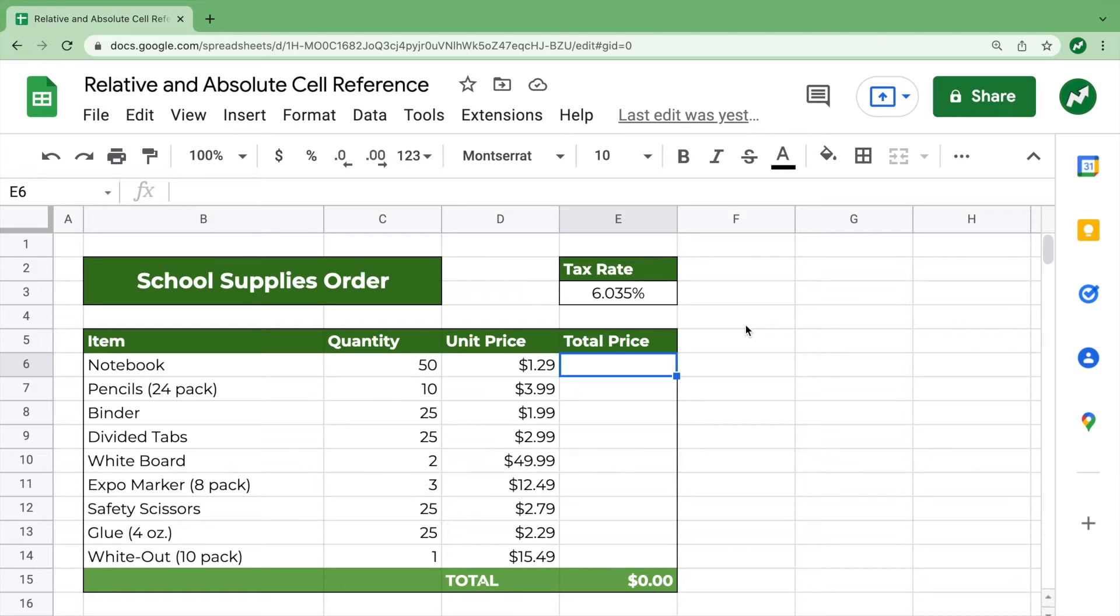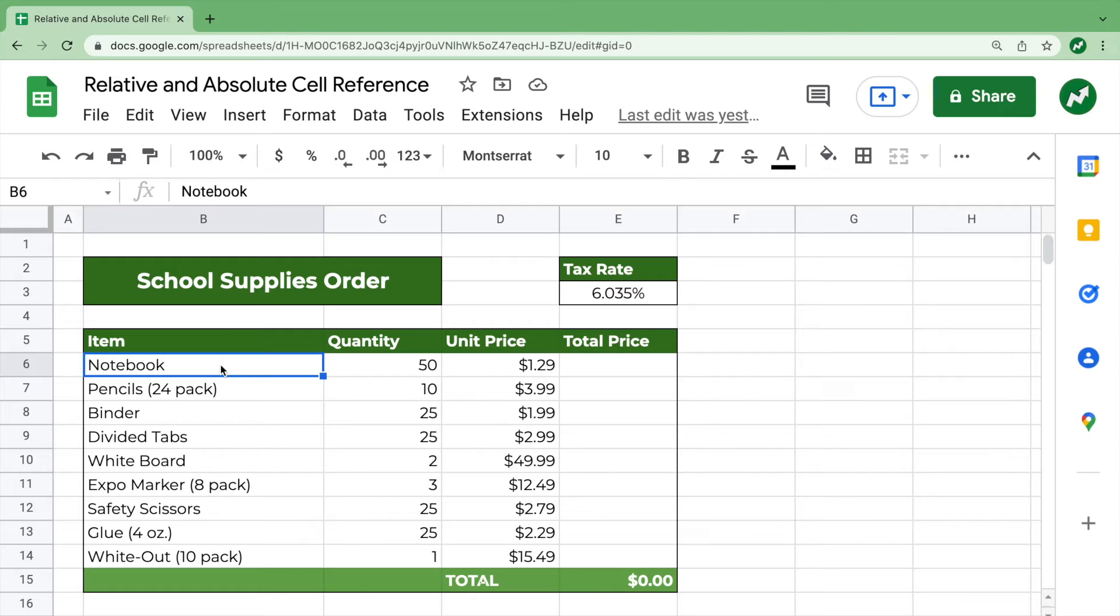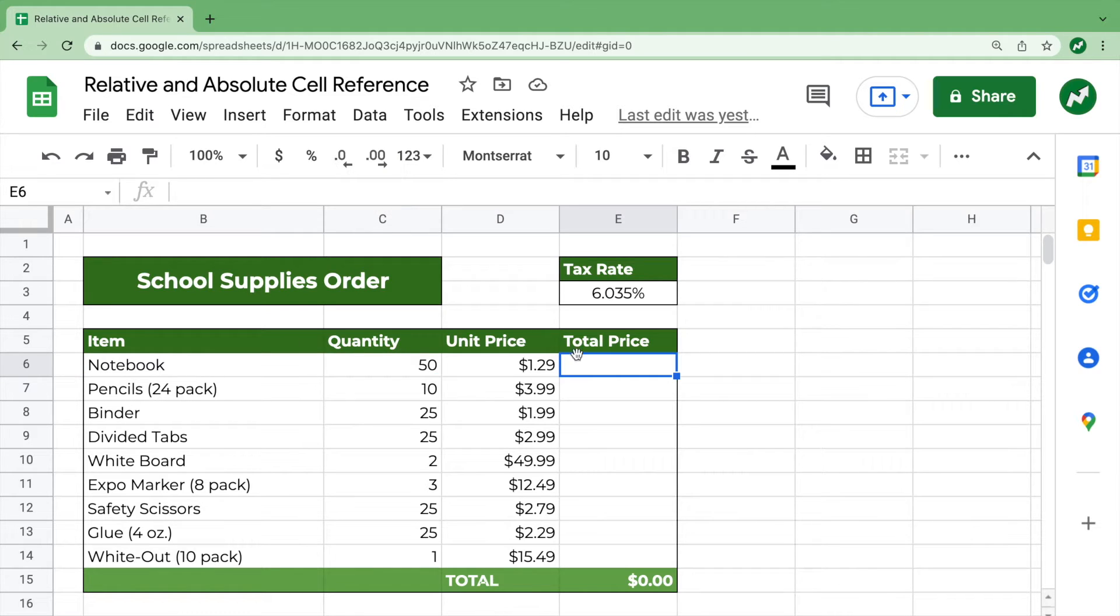For our example here, we have a school supplies order with the item, the quantity ordered, the price per unit, and then in this last column, we're going to have the total price.